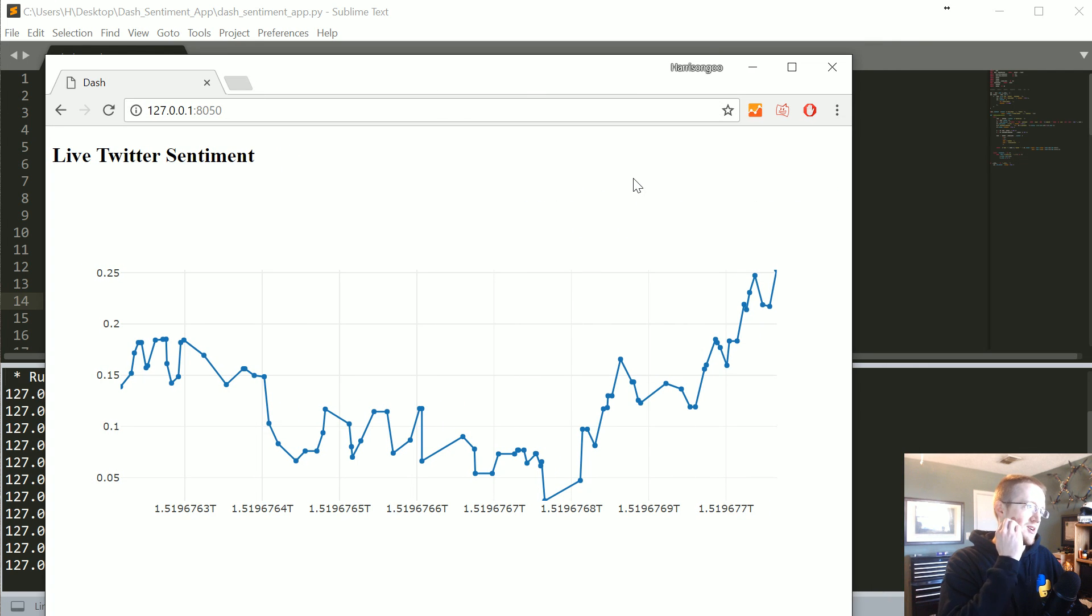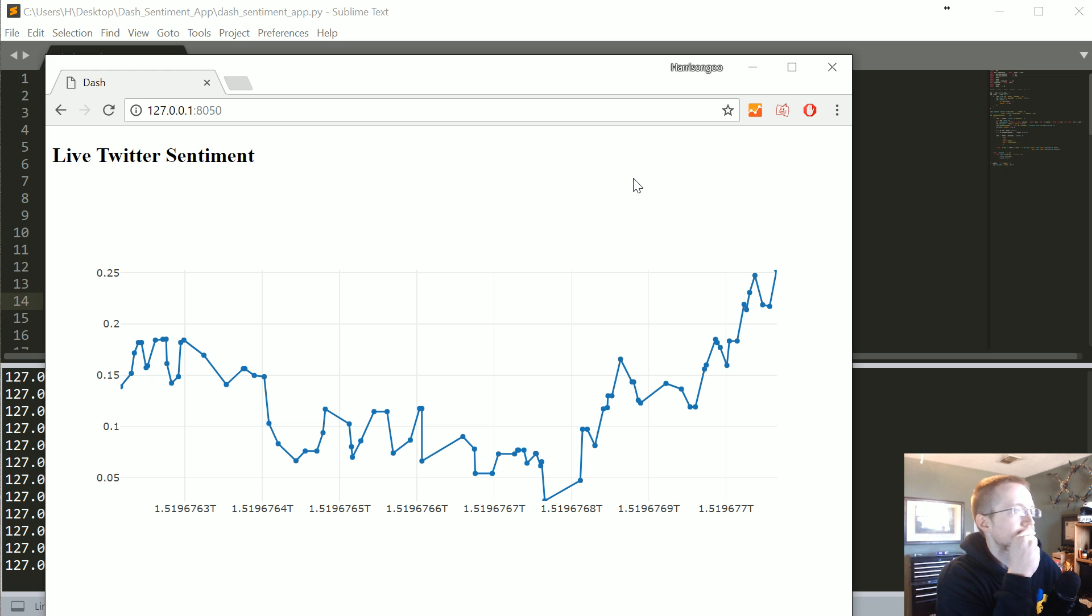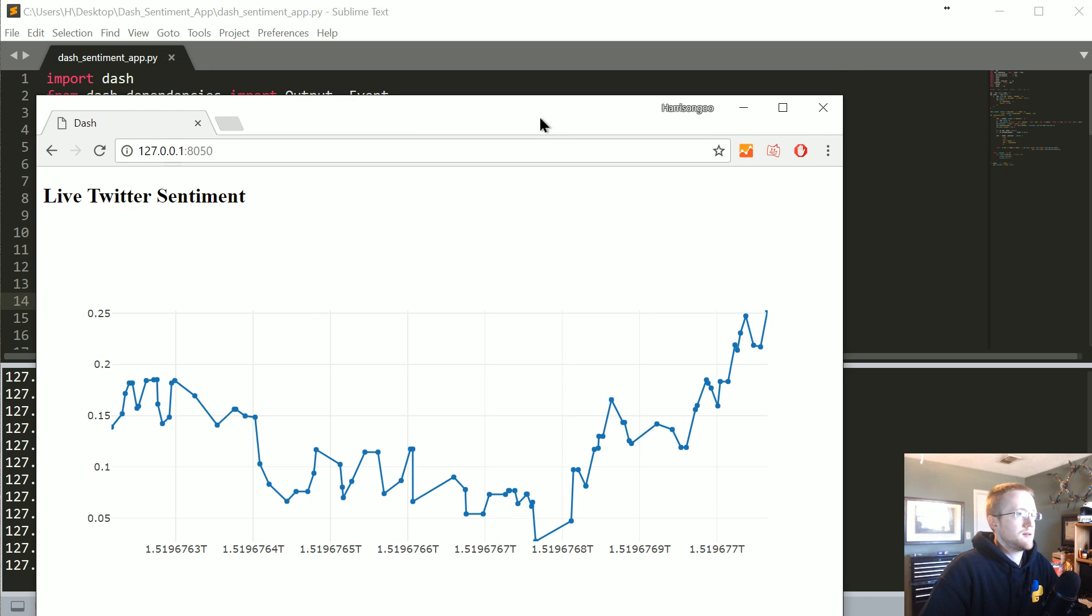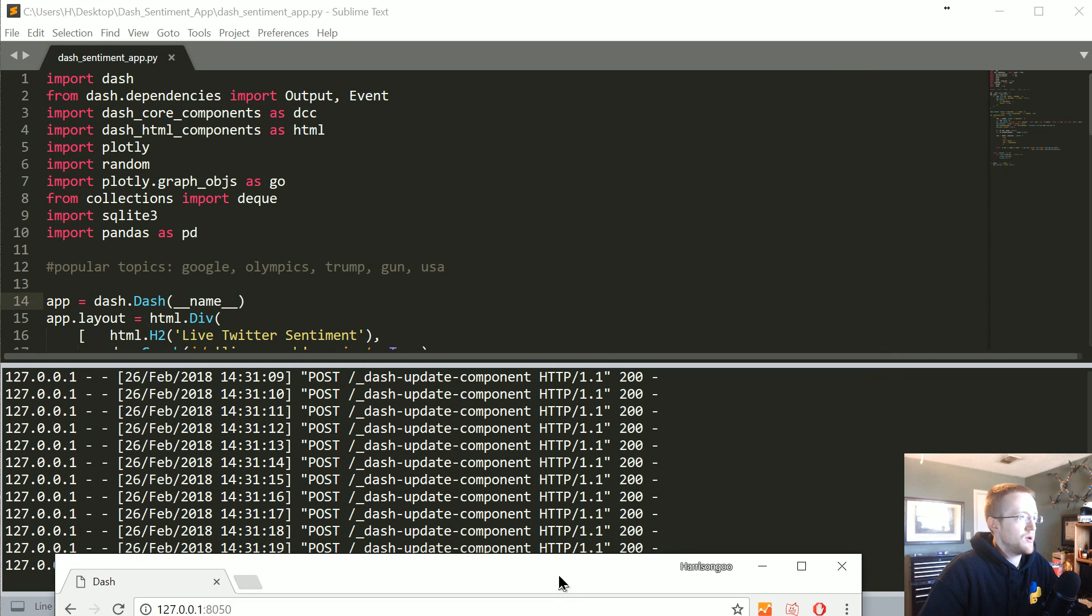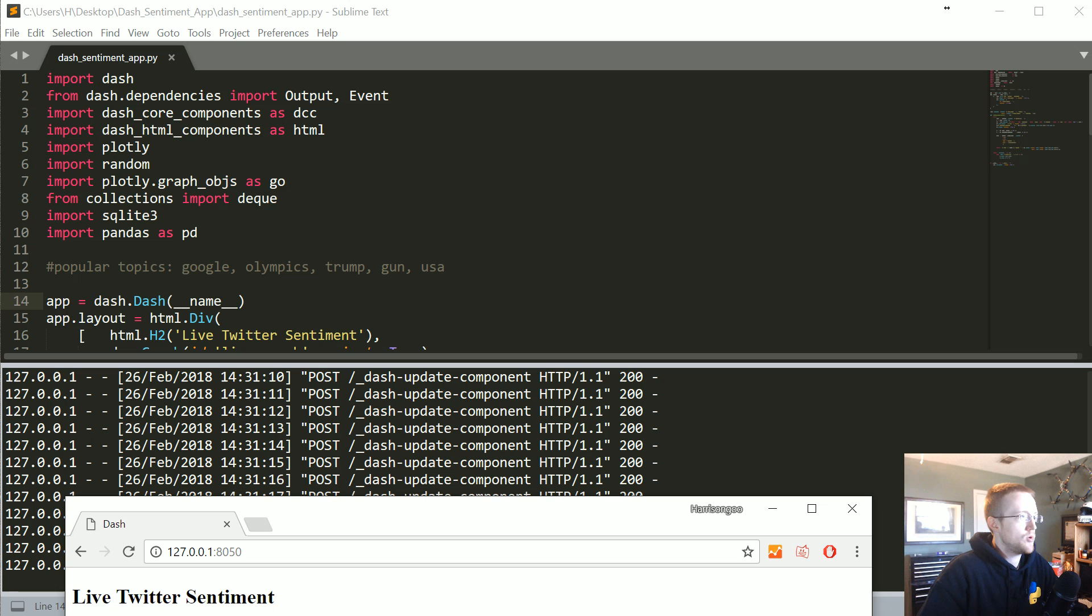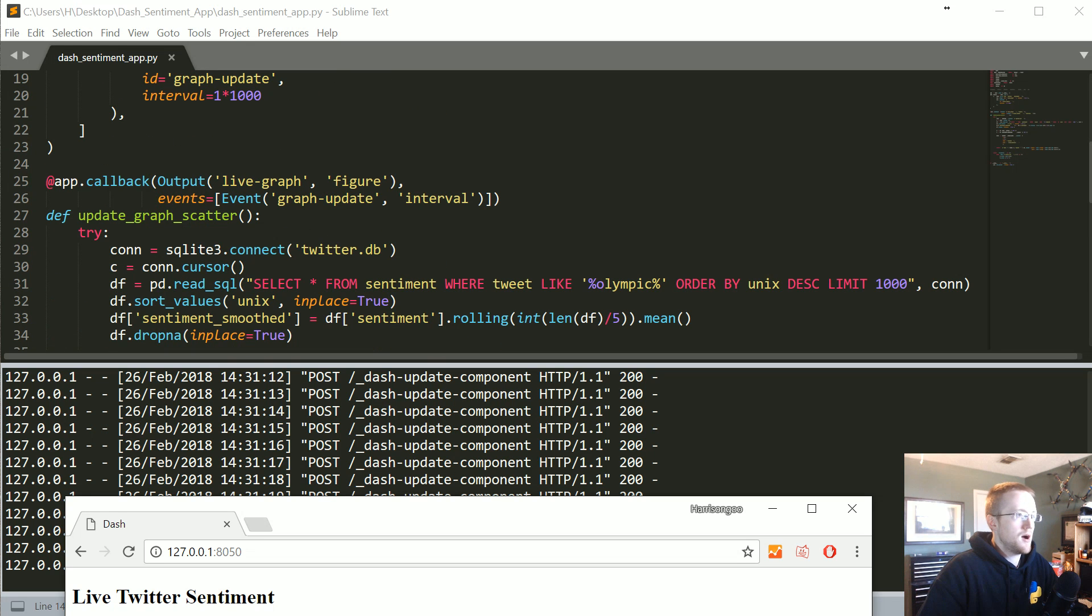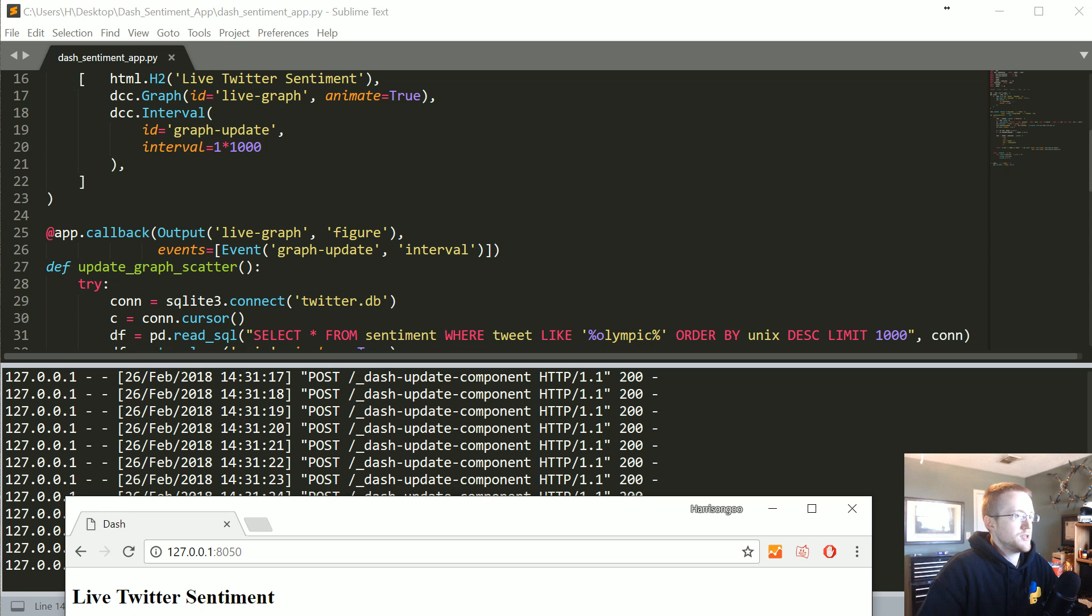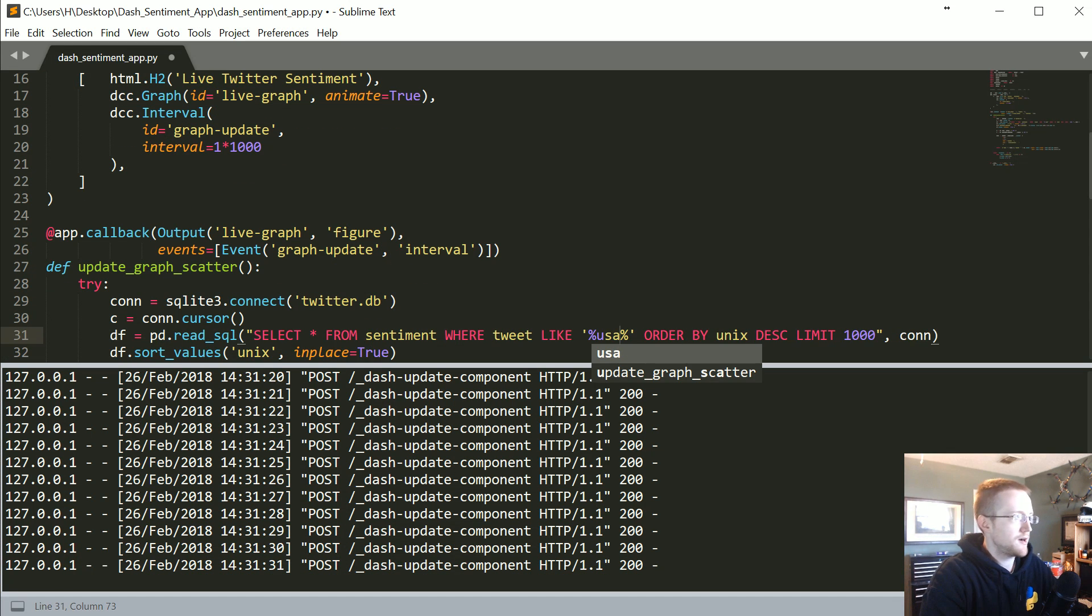Let's see if it updates though. I don't see anything updating yet. Maybe I'll change the word. It doesn't appear to be updating. Olympic might be old news at this point. Let's try USA. Oh, it just updated. I took it off the screen and it just updated.